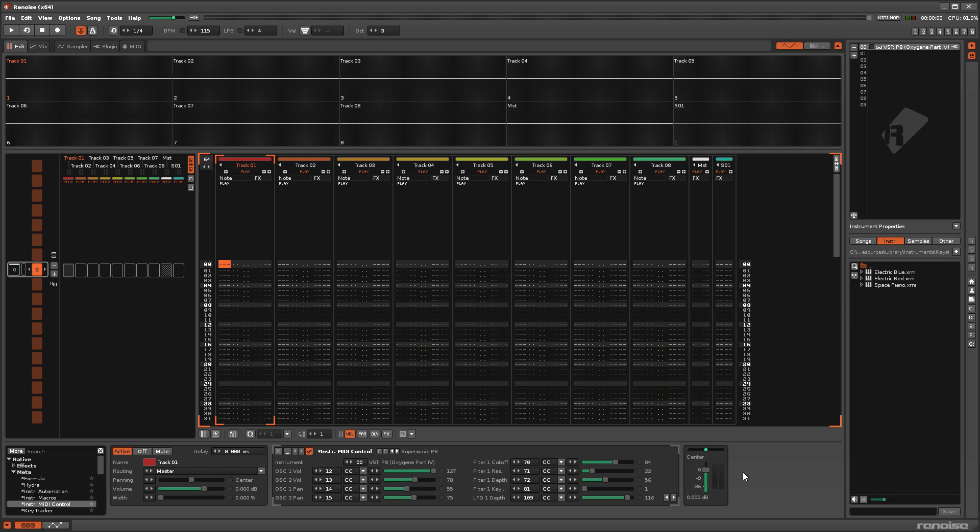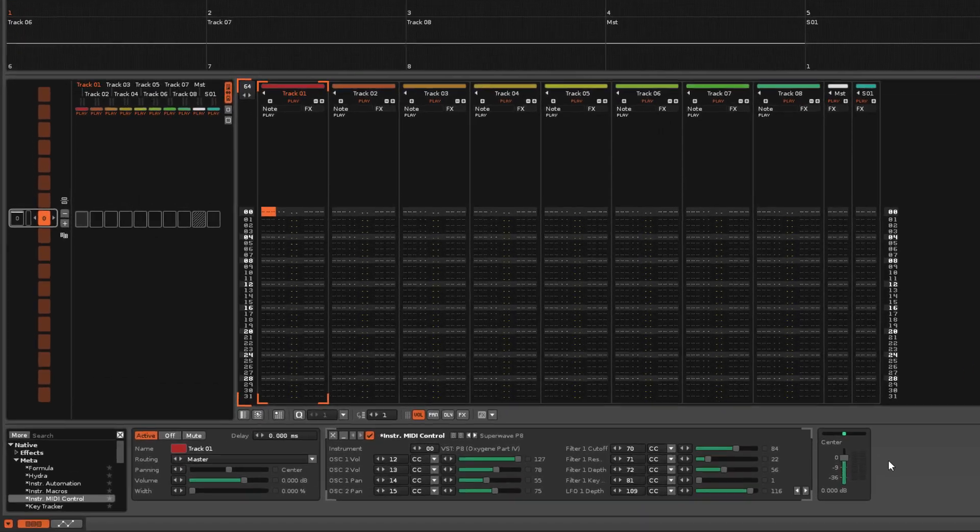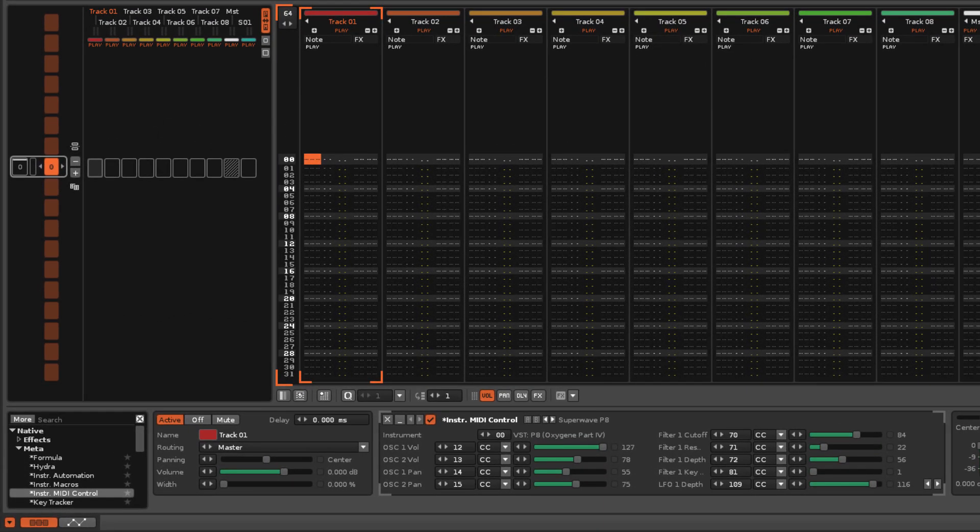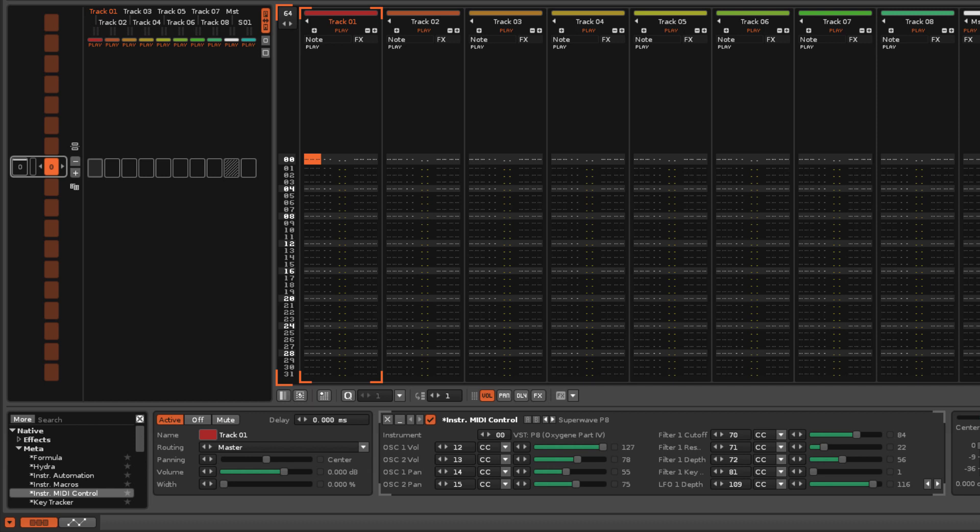And finally, when a song is loaded that contains one or more Instrument MIDI Control devices, they will immediately send out messages from all of the enabled parameters. This is necessary to prepare the song for playing with the correct settings, but it may not be ideal for your particular setup.